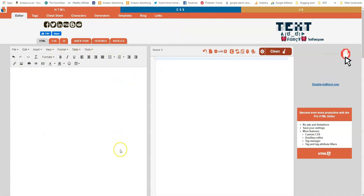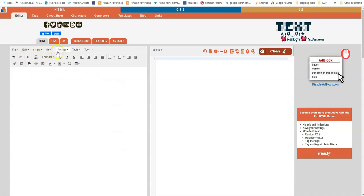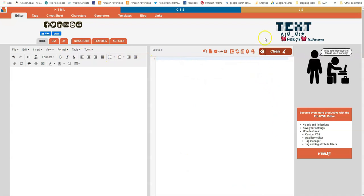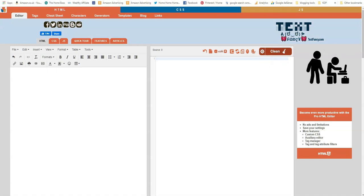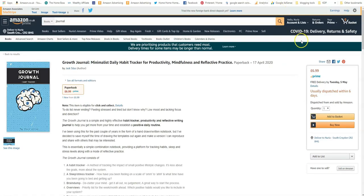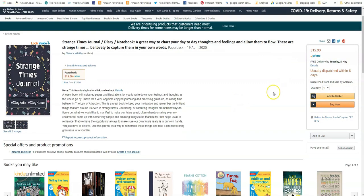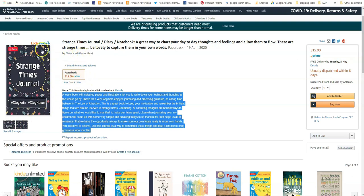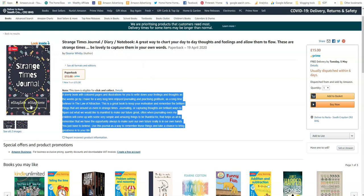Then all you have to do is on the left hand side here you can type in your text and you can format it using these tabs here. And then on the right hand side it will come up with your HTML description. So I'll show you how to do this as an example. Let's take one of our example, let's take the description from this notebook. So it's not one of my notebooks, I don't know who this is, Elena Whitby, so it's a lovely designed book. I quite like the design of this and she called it Strange Times Journal.